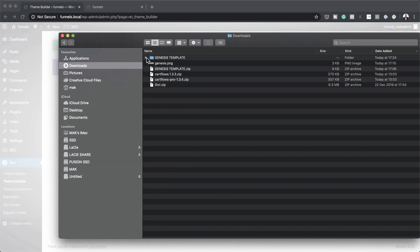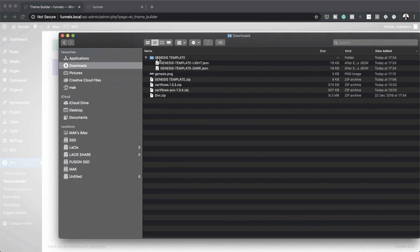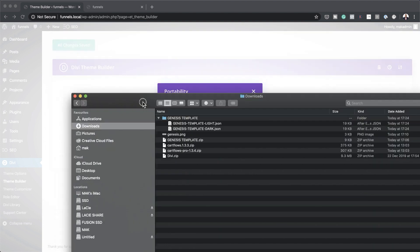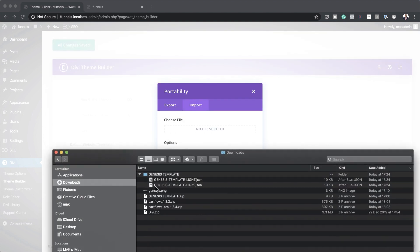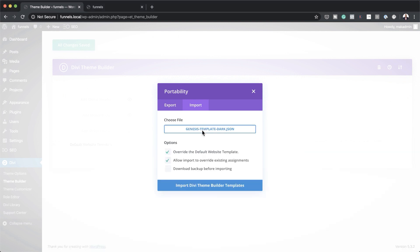For this example, I'm going to use the dark template. I'll click on the dropdown, and you can see here these are my two templates — the dark and the light theme. I'm just going to drag it into the area that says Choose File. You'll notice two options: override the default website templates, and allow import to override existing assignments. Leave both of these on. You may also want to download a backup before importing, just in case something goes wrong.